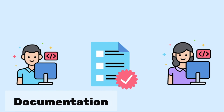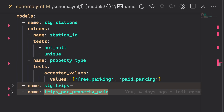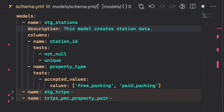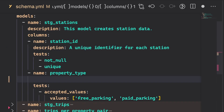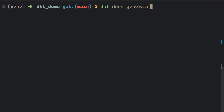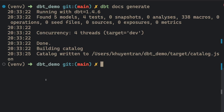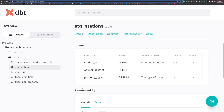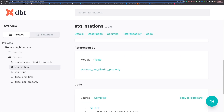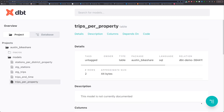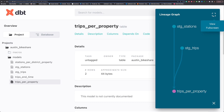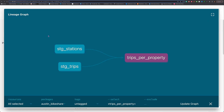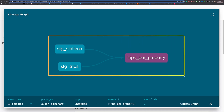With dbt, you can easily document your models and share the documentation with your team. To create documentation, start by adding descriptions to your schema.yaml file. Next, run dbt docs generate to generate the documentation for your project, then run dbt docs serve to launch the documentation. Here is what the documentation looks like — click a model to view details such as its description, description of each column, models that reference this model, its tests, and the code for the model. You can also examine data lineage by clicking view lineage graph and view full screen. This graph is useful because it provides insights into the data transformation process.